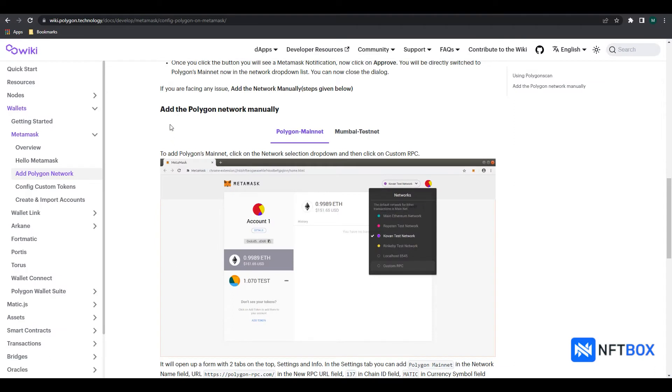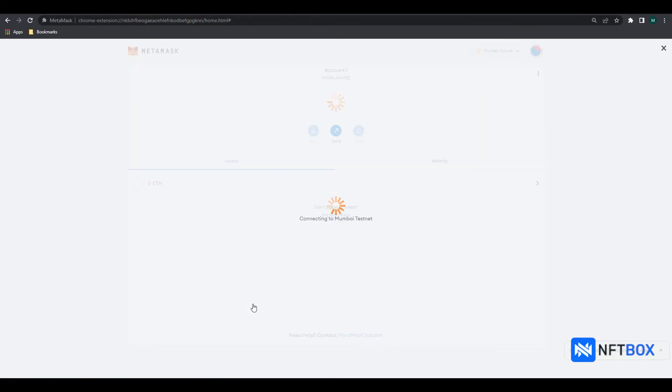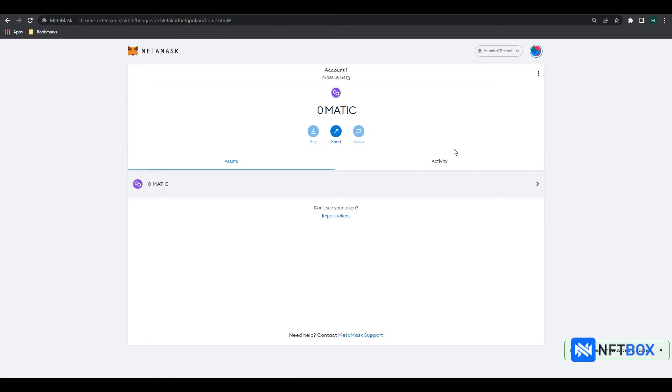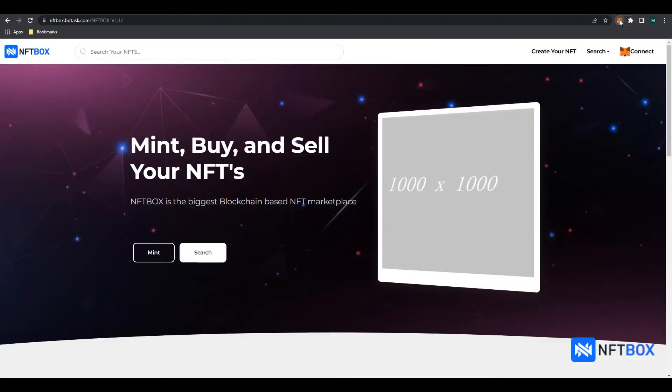Now we will add the Polygon Scan Testnet network to our MetaMask extension. We have now added the Polygon Scan Mainnet as well as the Polygon Scan Testnet to our MetaMask extension. We are now ready to log in to NFTbox.